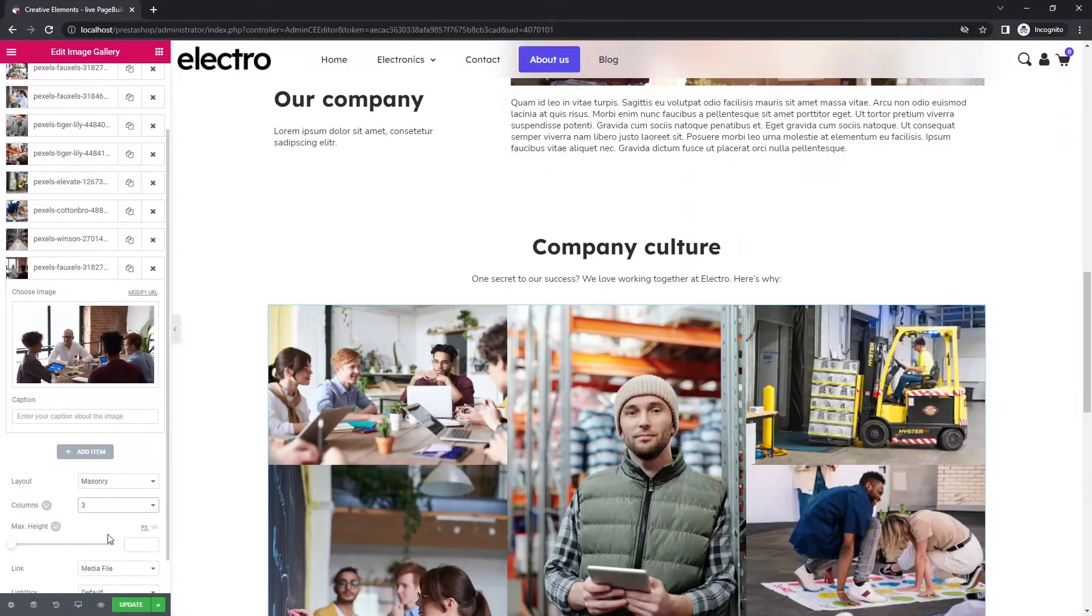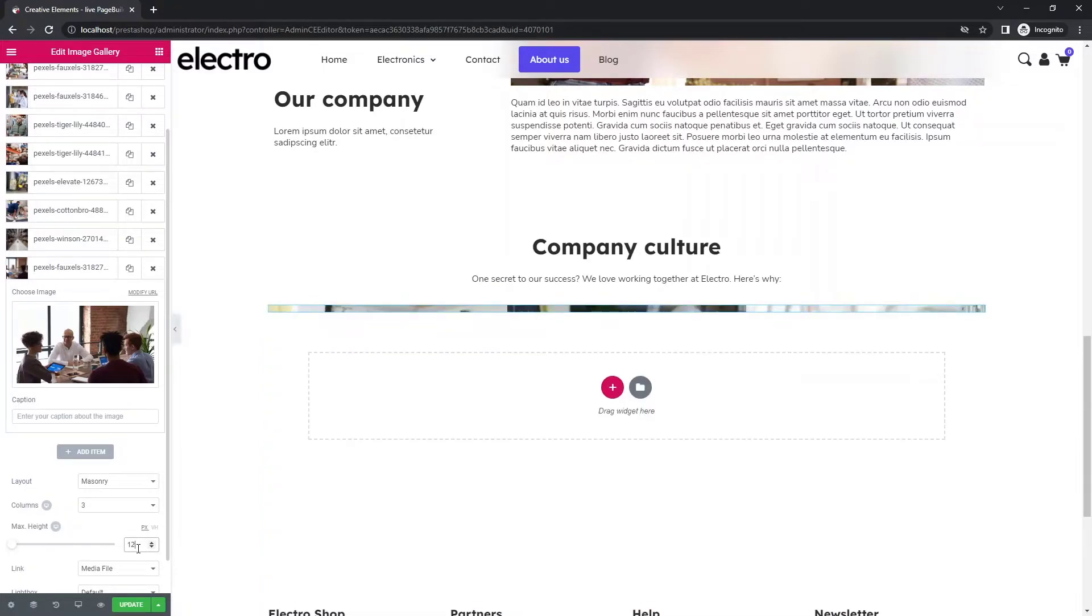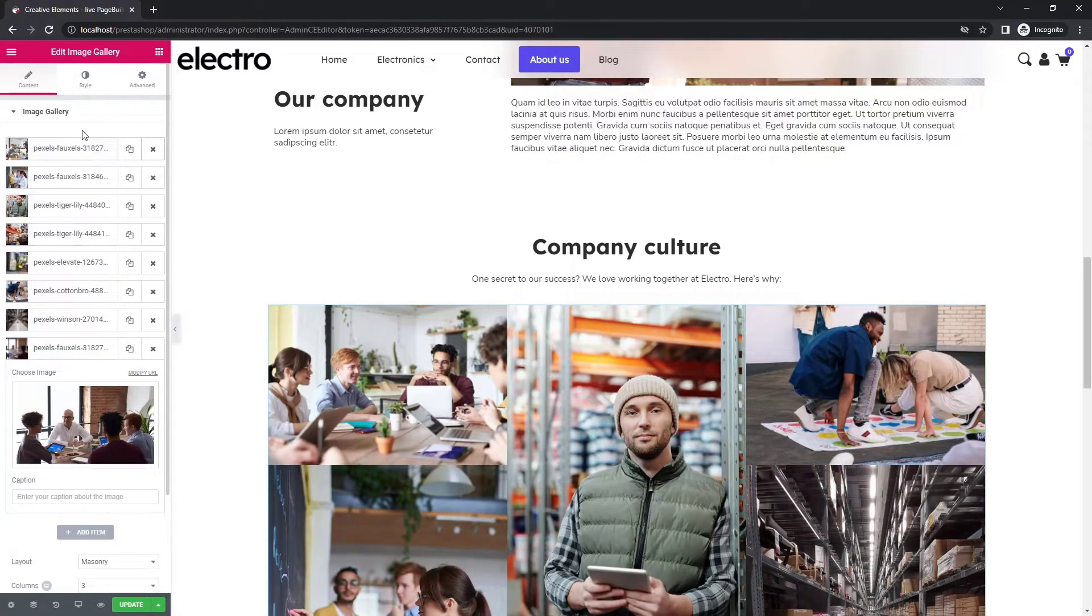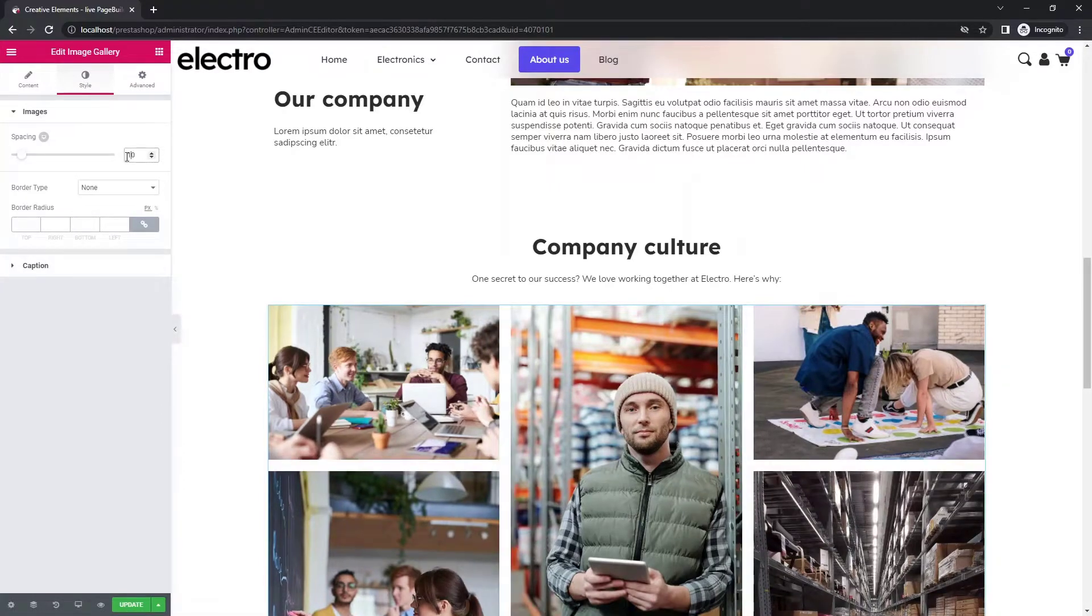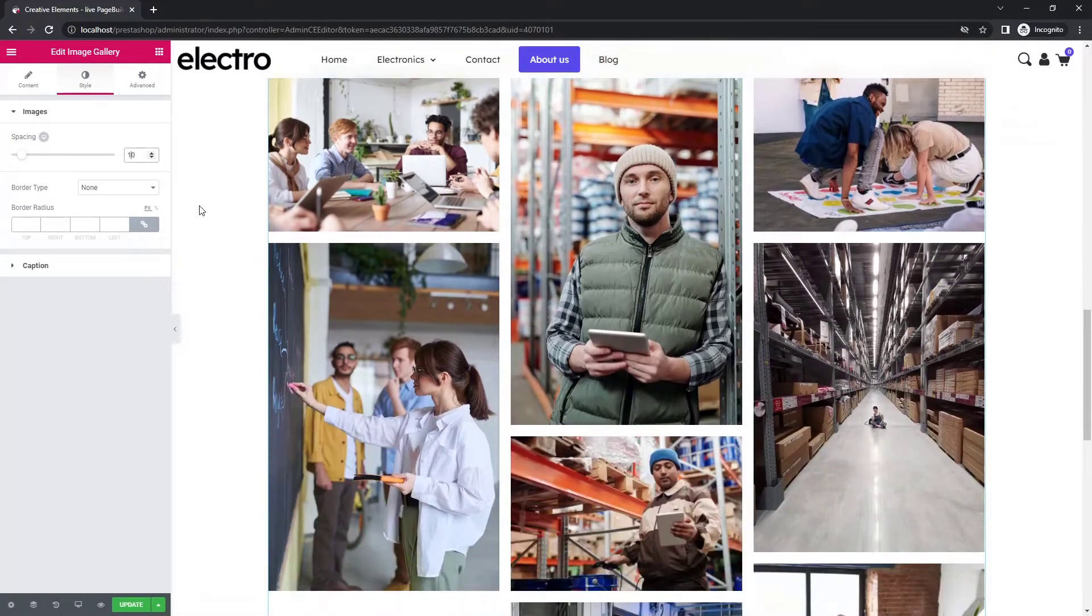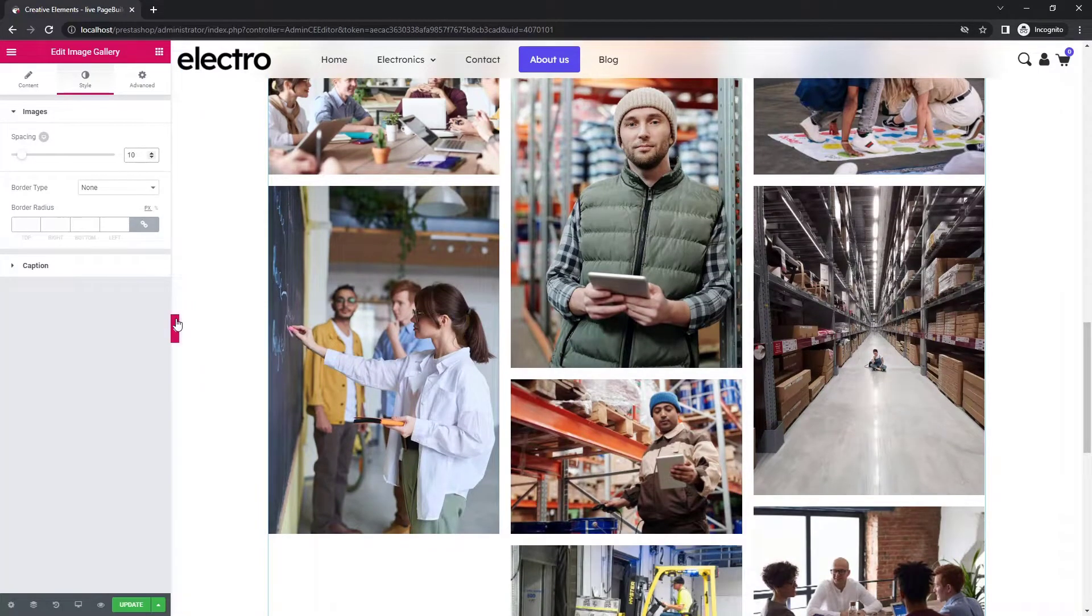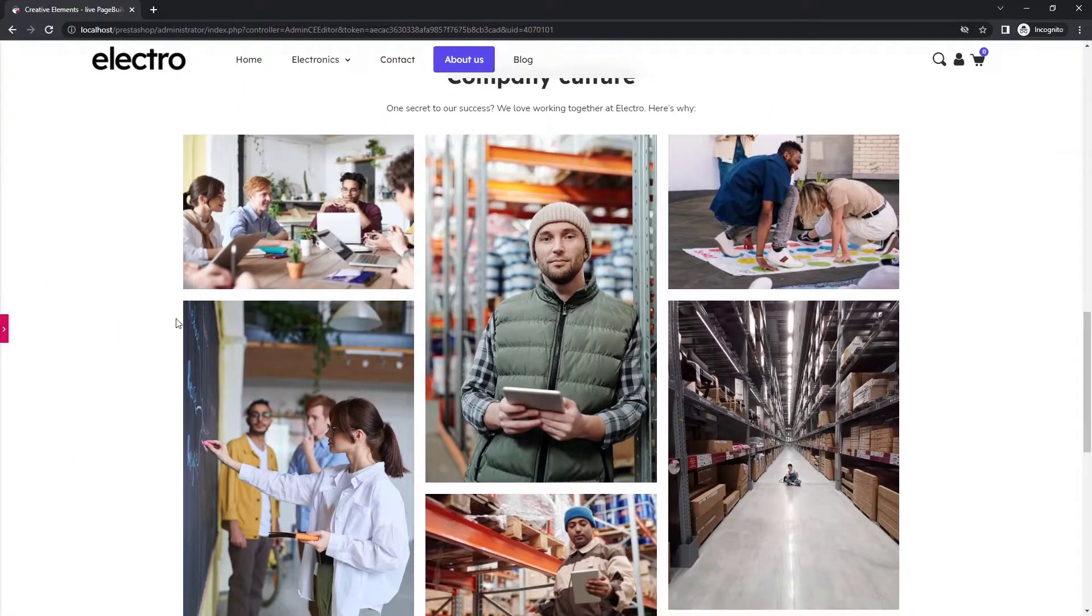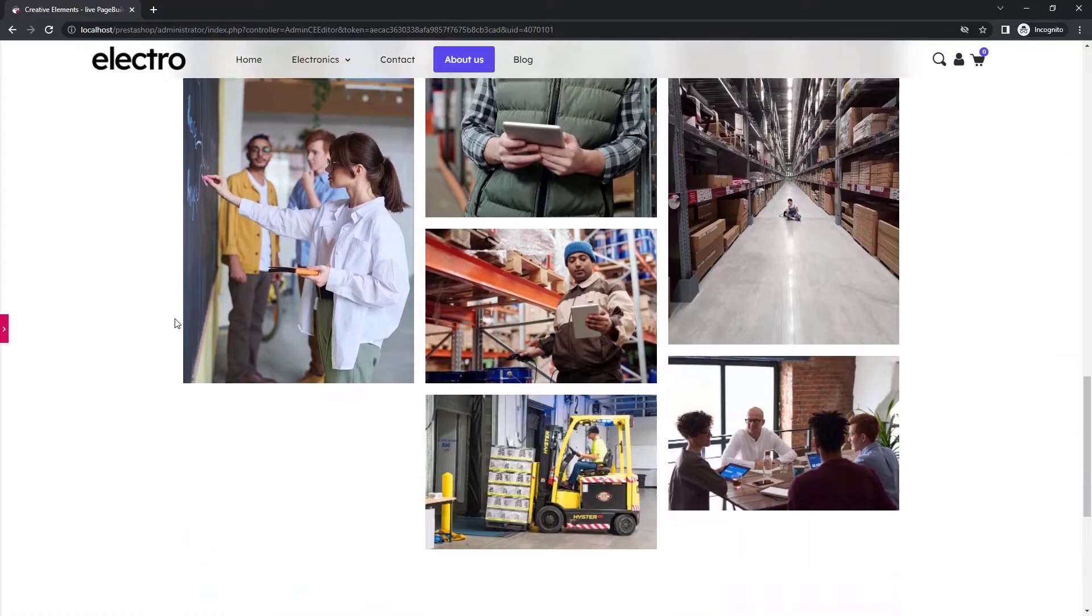Change the layout to masonry, 3 columns and a maximum height of 1280 pixels. You can set the spacing in the style tab. You are done. It is quick and easy to create a beautiful gallery.